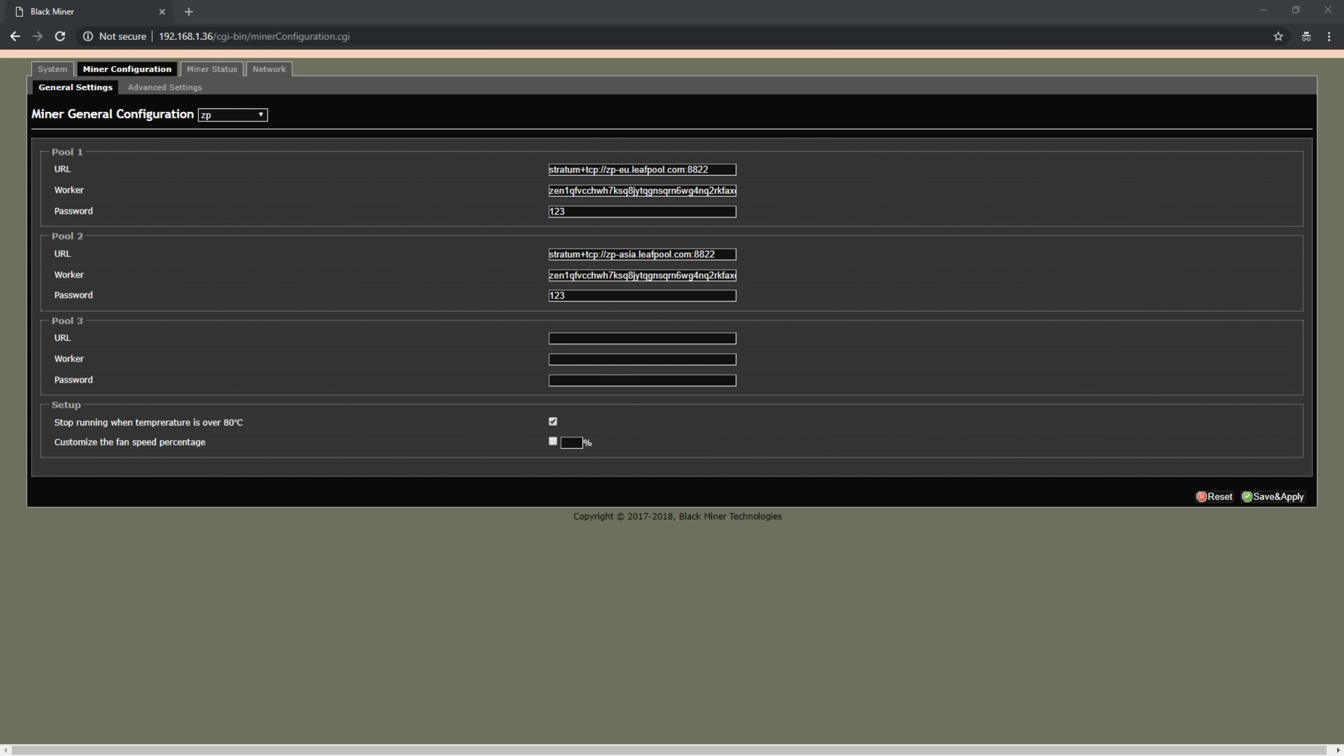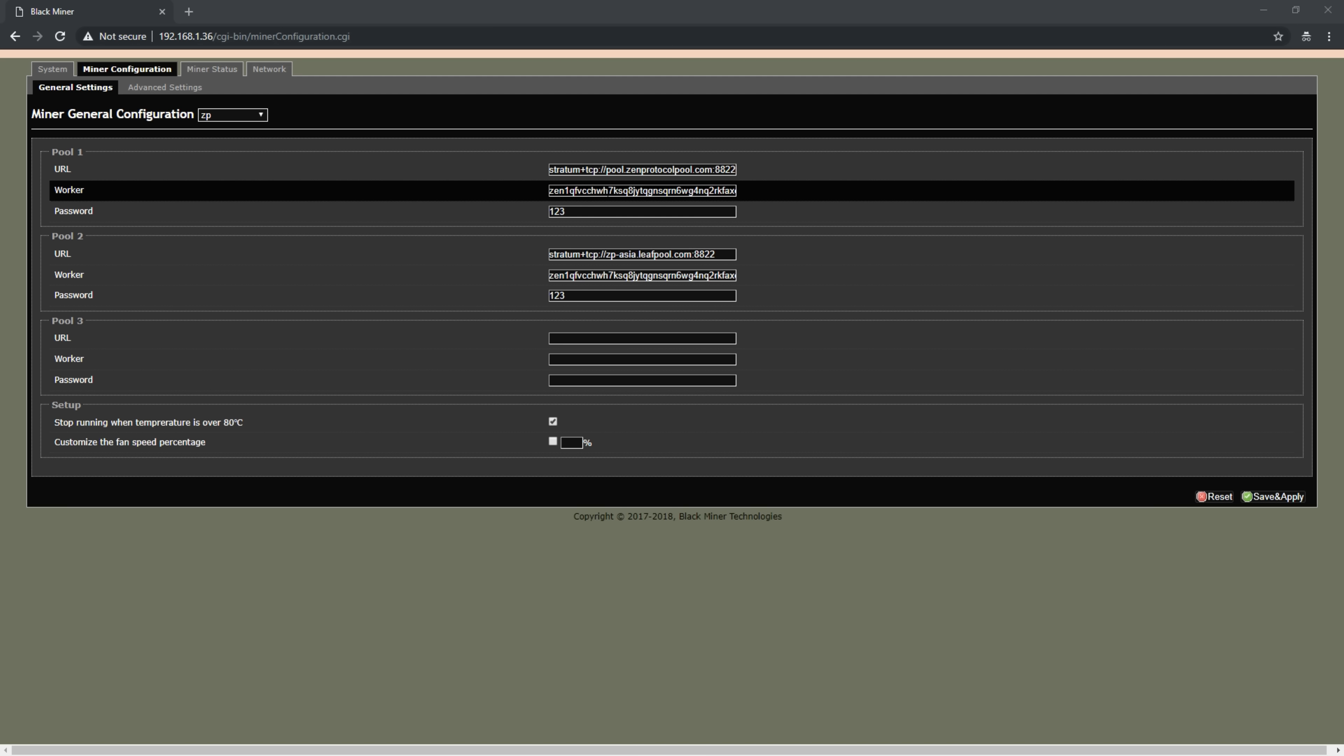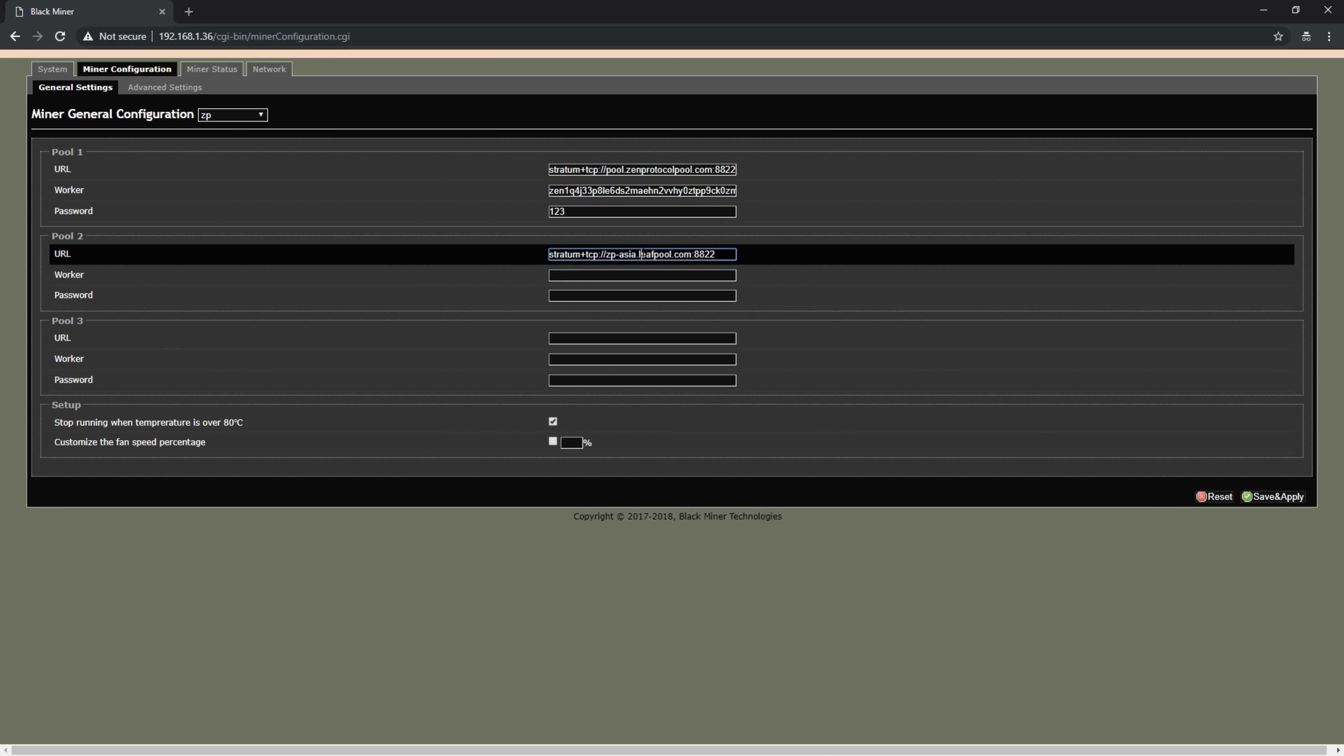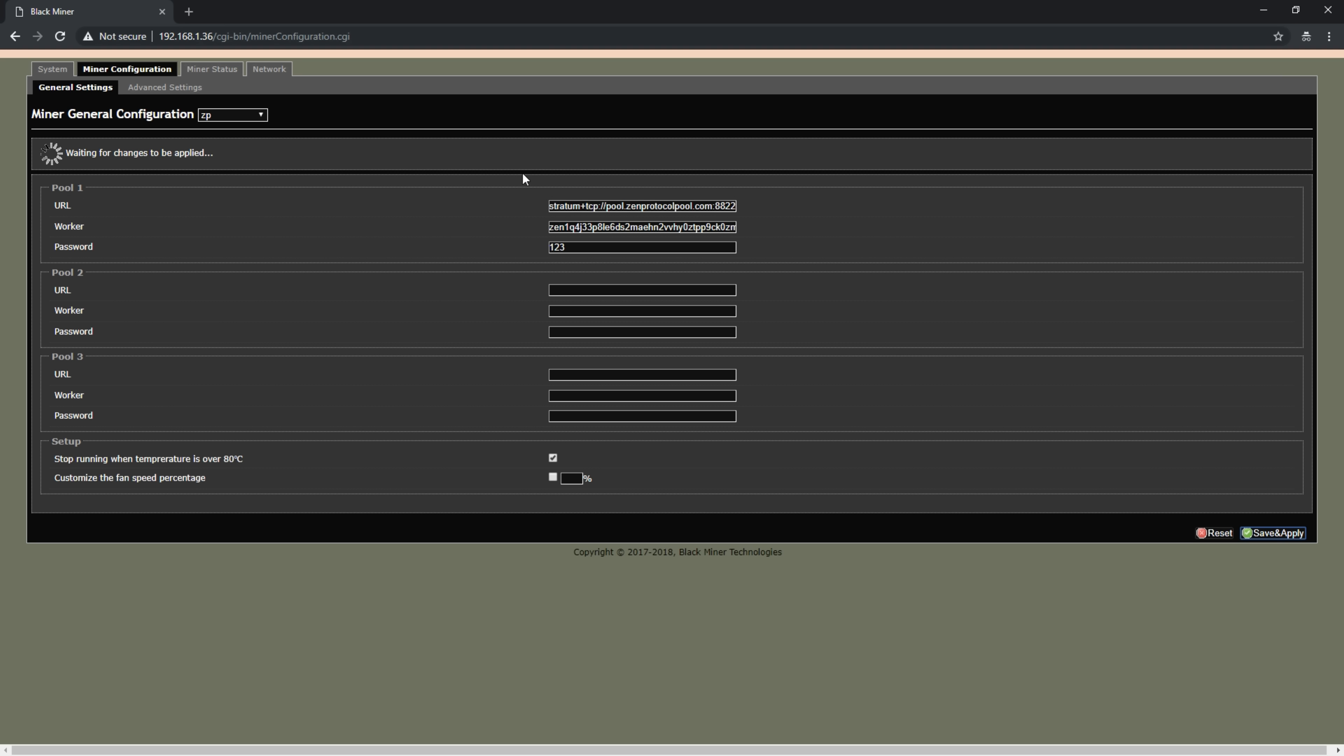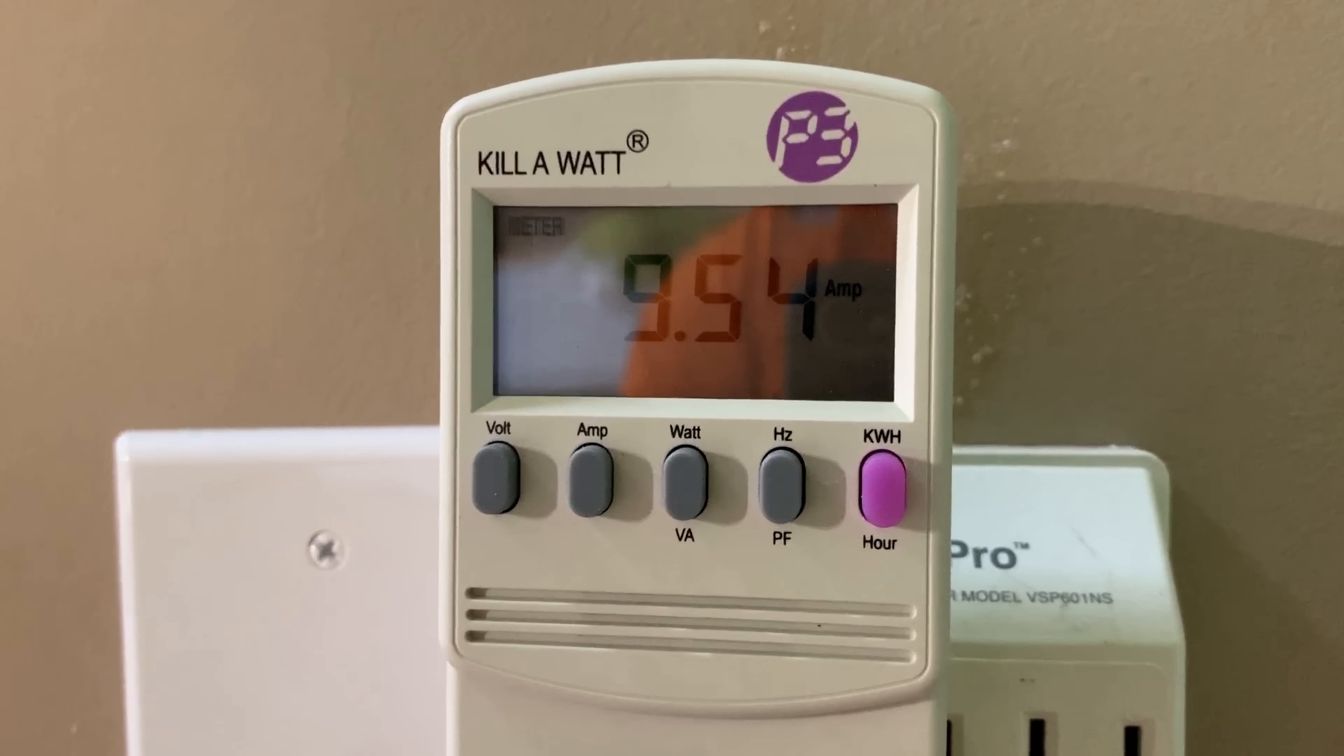Configuration really is a cinch. Via the drop-down menu, you just select whatever algorithm you want to be hashing on and put in your details, identical to ASIC configuration. If you've ever dealt with an ASIC before, you're up and operating on a Black Miner within a few minutes. There's no advanced configuration required. All you need to know is what you want to mine, get the configuration string from the pool, put that in the fields, and you're off to the races.